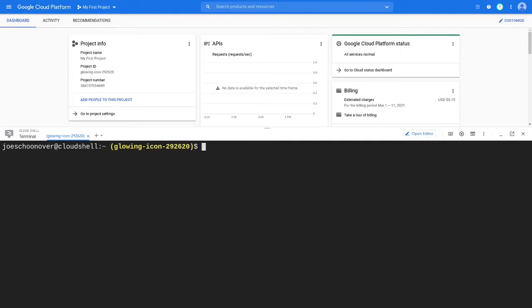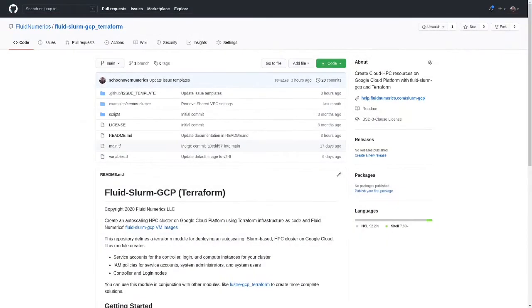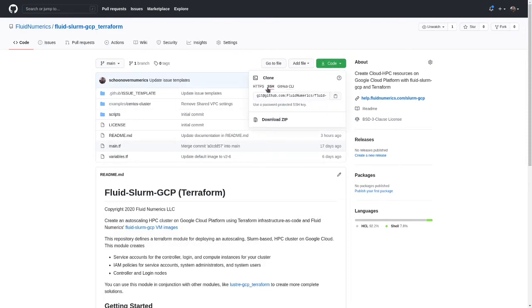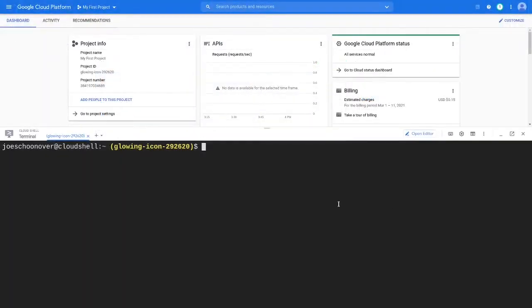Next, clone the Fluid Slurm GCP Terraform repository from Fluid Numerics on GitHub. This repository contains Infrastructure as Code modules for the Auto Scaling HPC cluster as well as examples to help you quickly get started.